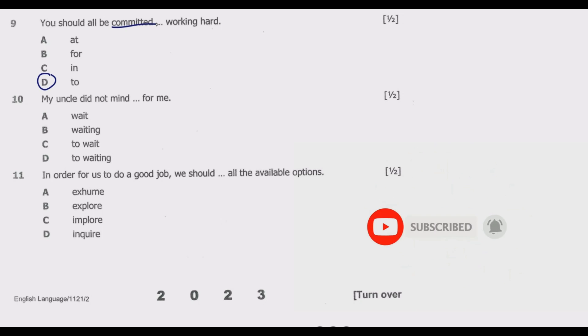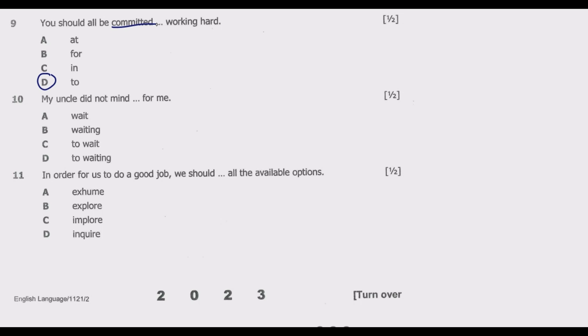Question ten: 'My uncle did not mind ___ for me.' Options: A: wait, B: waiting, C: to wait, D: to waiting. The best answer is B — 'waiting.' It reads: 'My uncle did not mind waiting for me.' The verb 'mind' is typically followed by the -ing form when referring to being bothered or annoyed by something. That is the key.